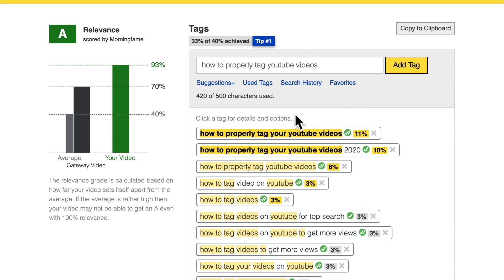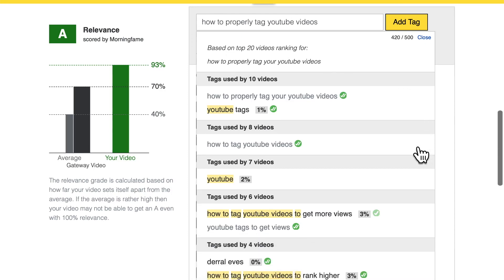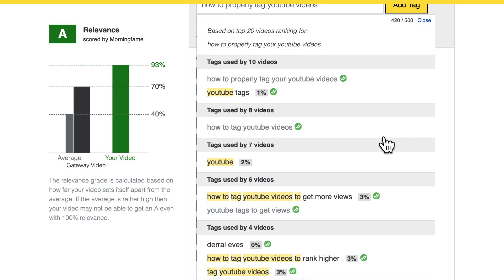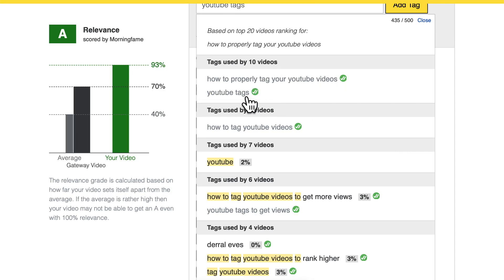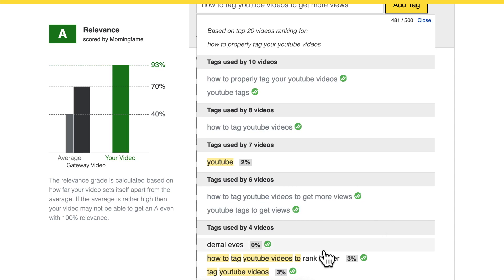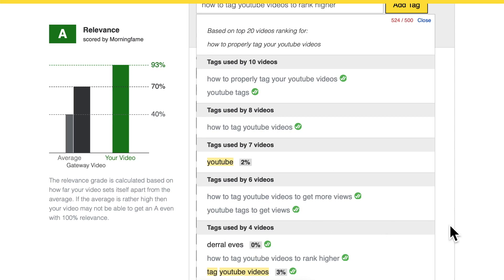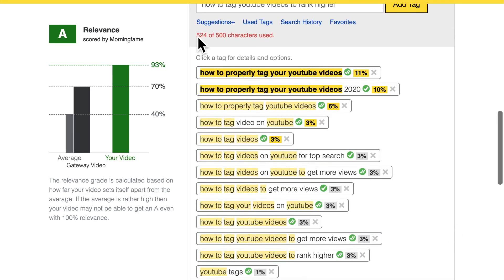In Morningfame, when we're in the section where we add our tags, we have a 'use tags' link which opens a list of all the tags that the already-ranking videos use. We can see that more than 10 of the top 20 videos are using the tag 'YouTube tags', so let me add that. 'How to tag YouTube videos to get more views' — good fit. 'How to tag YouTube videos to rank higher' — good idea. But now I'm a little bit over the 500 character limit.